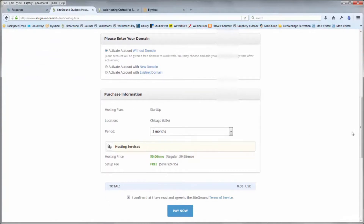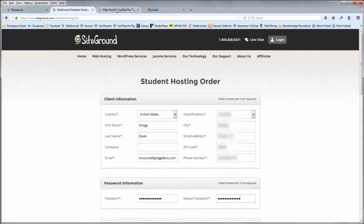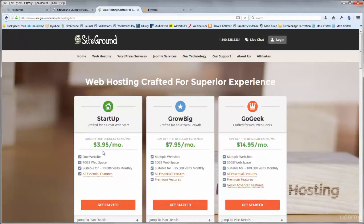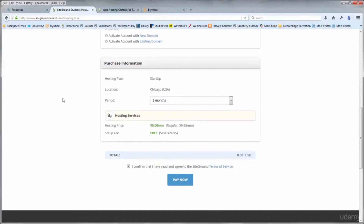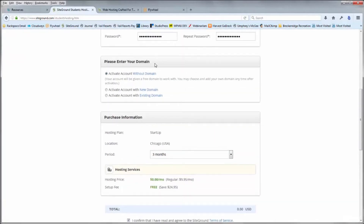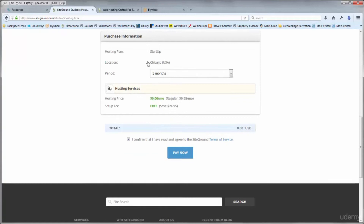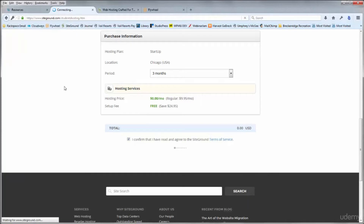Fill out the small amount of details on the form. What you're getting is a startup hosting plan at SiteGround for three months for free. SiteGround offers a discount for any period you sign up for at once, but they don't offer free trials — so this is a special exclusive offer for students of this course. For the domain field, you can activate with an existing domain, purchase one here, or leave it blank and you'll be given a free domain to work with for the course. Just click the confirmation box and click Pay Now, which will be zero dollars.